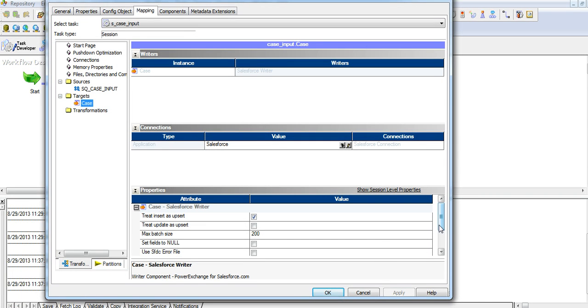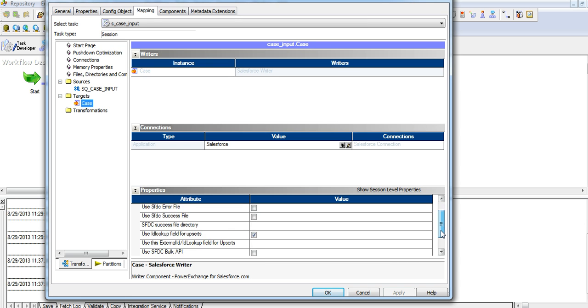In the session properties, I enable treat insert as Upsert and use this external ID ID lookup field for Upserts option.